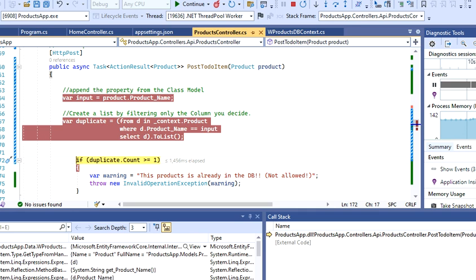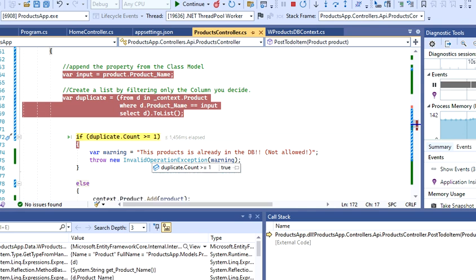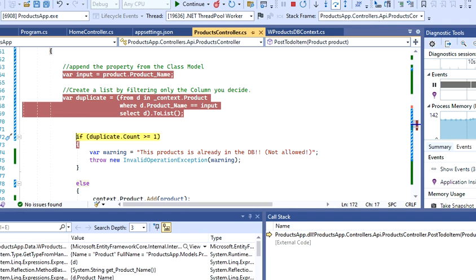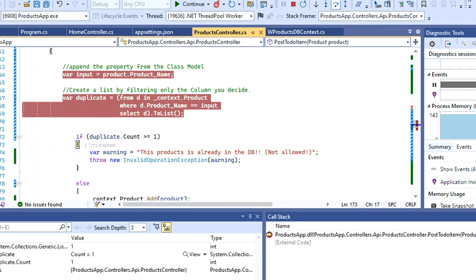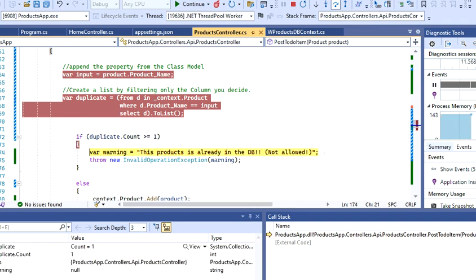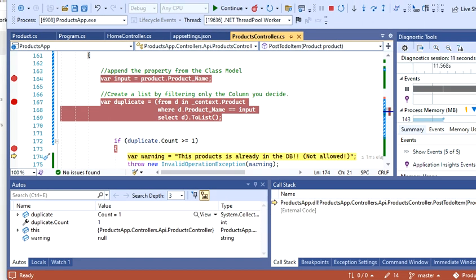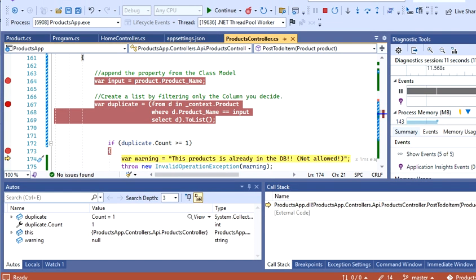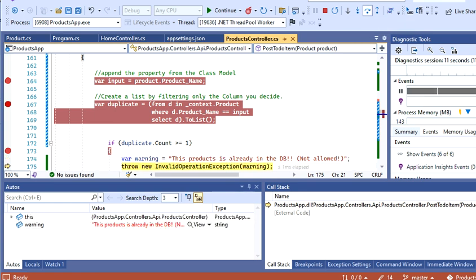Because the condition is higher or equal than one, this should throw me the exception. Let's just keep going, step over or F10. And then if you notice here, let me just move this a little bit. If I do it again here, F10, I'll see that the warning message 'This product is already in the database' is thrown.